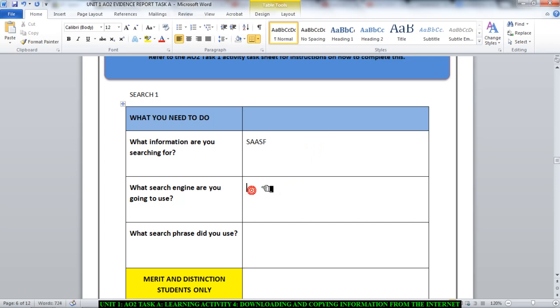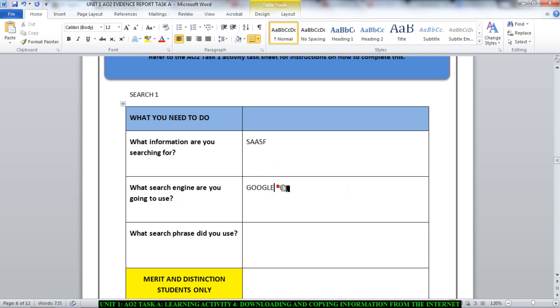Then you move on. It asks you what search engine are you using or are you going to use. Type it in. If you're using Google, type in Google. If it's Bing, type in Bing, Yahoo search, whatever. Remember, for the purposes of what we're doing, I advise you to use Google because that will be quite simpler.